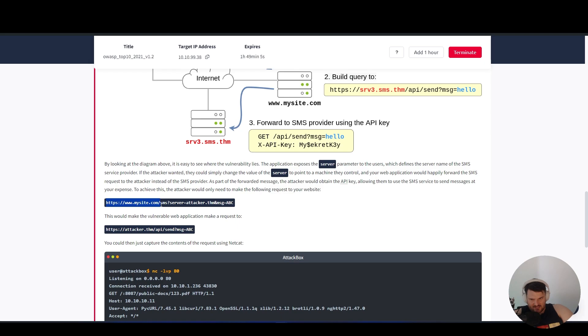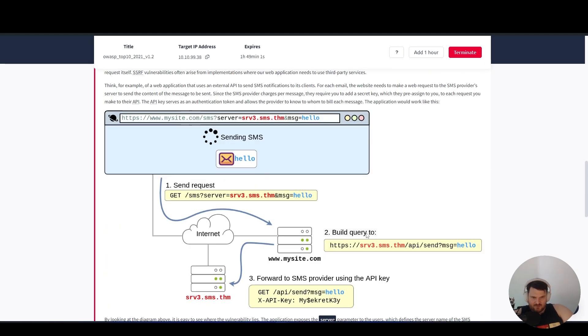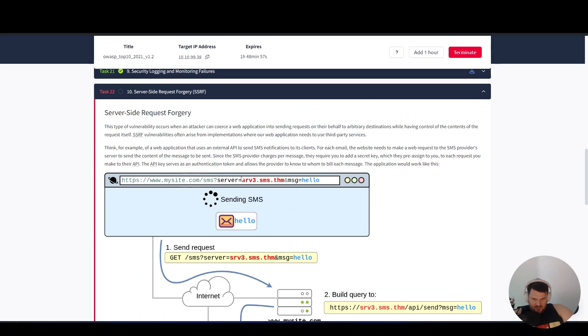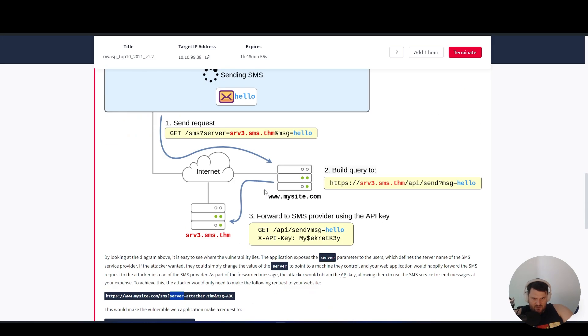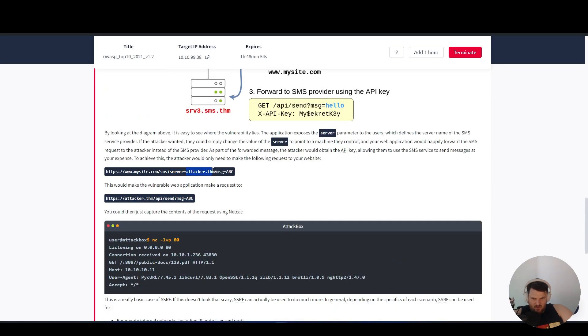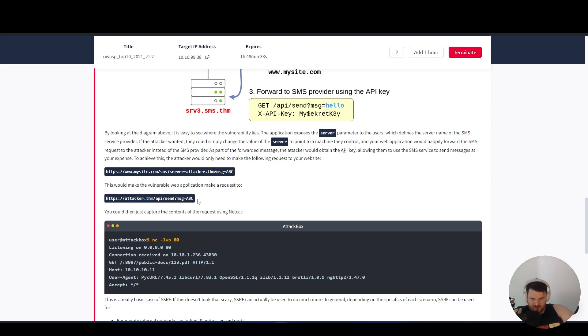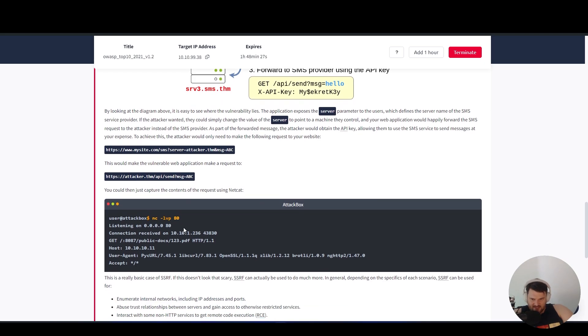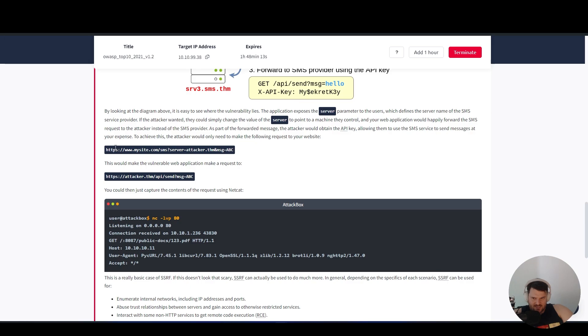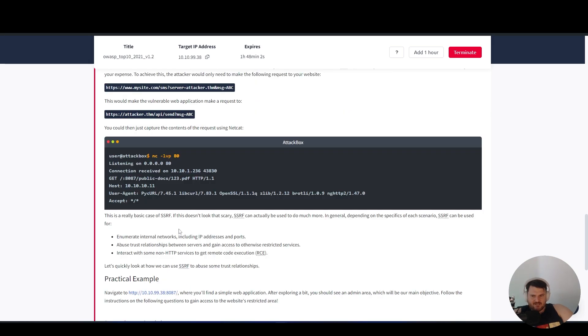Here we see the same request but instead of using the original server, we paste our own. This would make the vulnerable web application make a request to our attacker.tryhackme API. You could then just capture the contents of the request using netcat - we open a listener on port 80 to listen for the request that anyone will make when they access this website. This is a really basic case of SSRF.